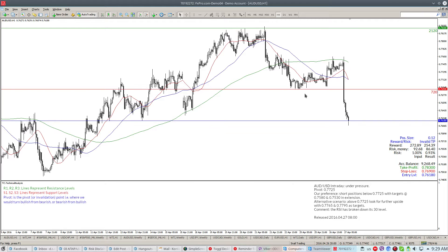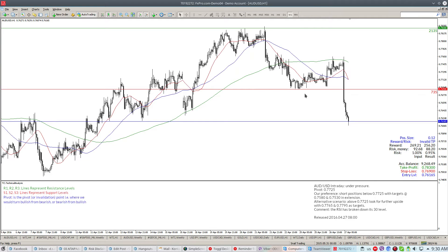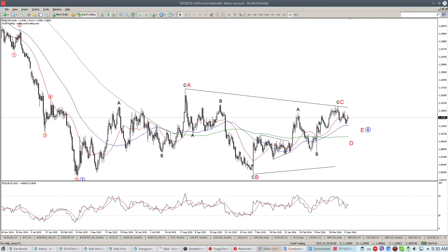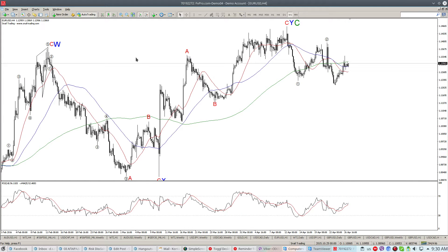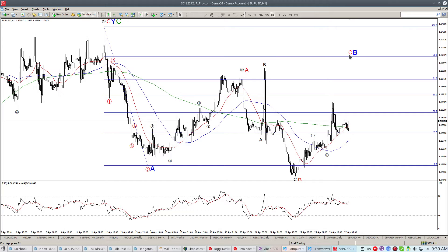Looking at the EUR/USD on the 4-hour chart, we see how this rebound is currently trapped between key levels. We expect this rebound to continue and probably during the Fed announcement we will have a stronger rebound towards the 1.14 level.